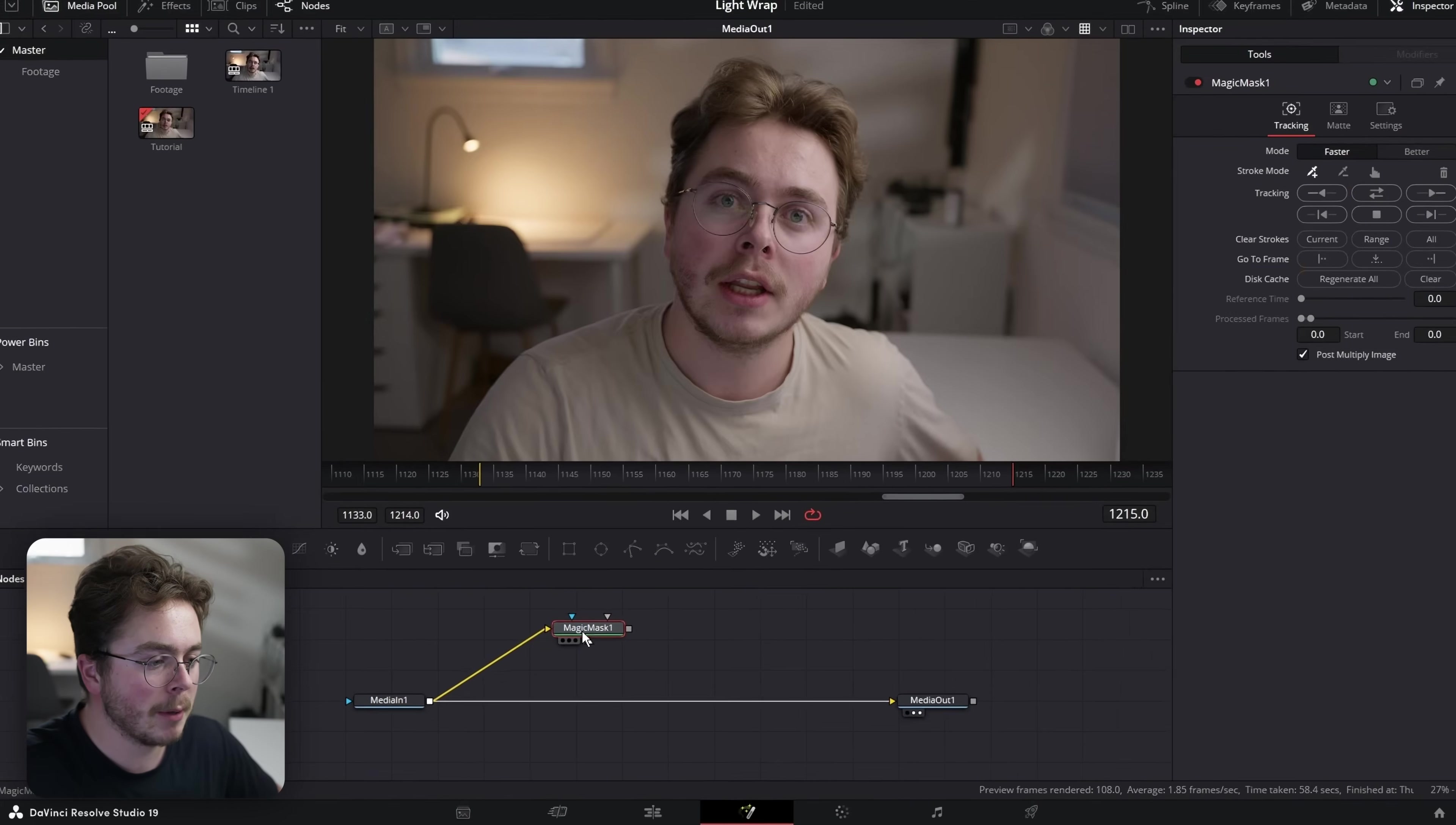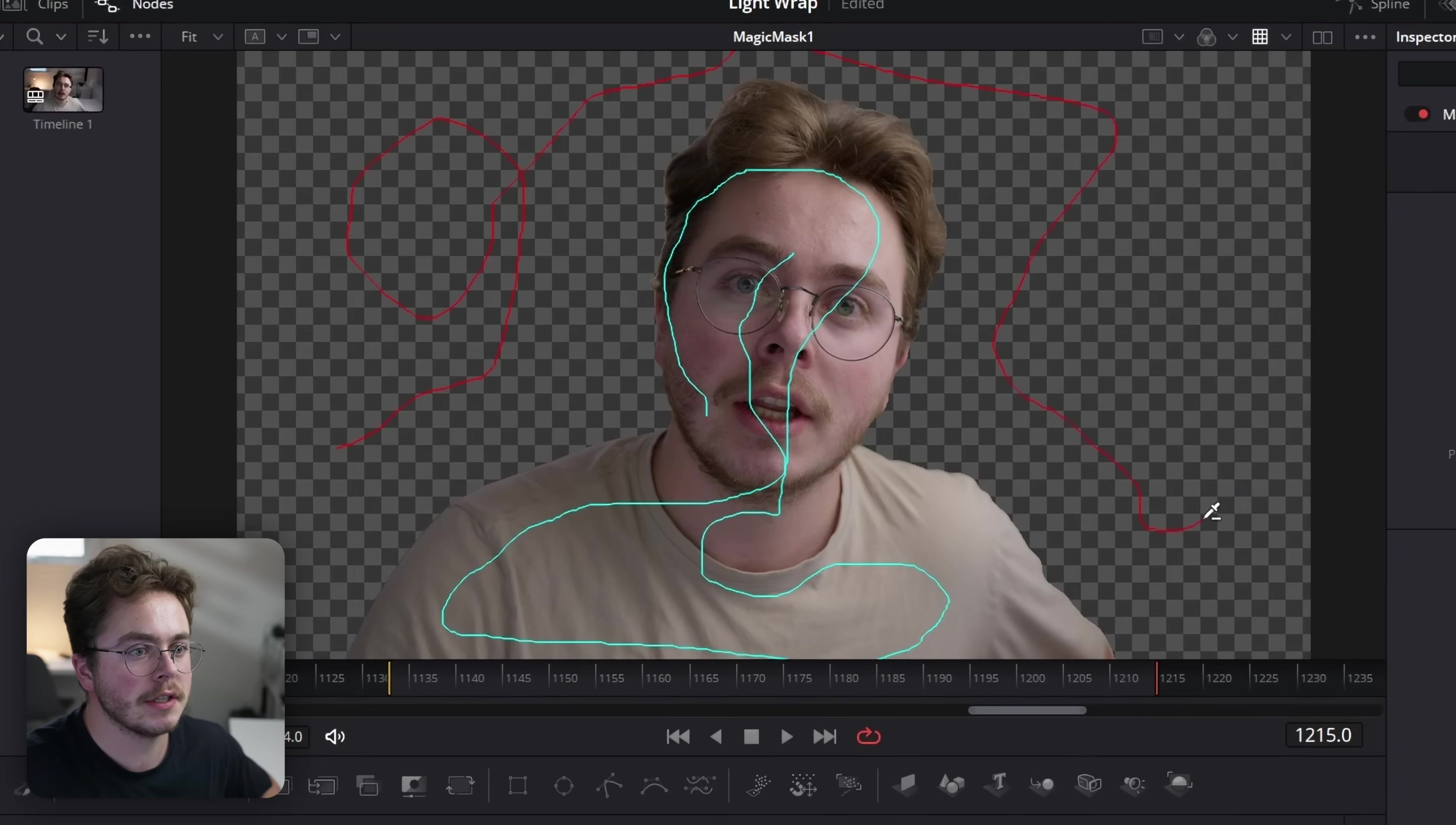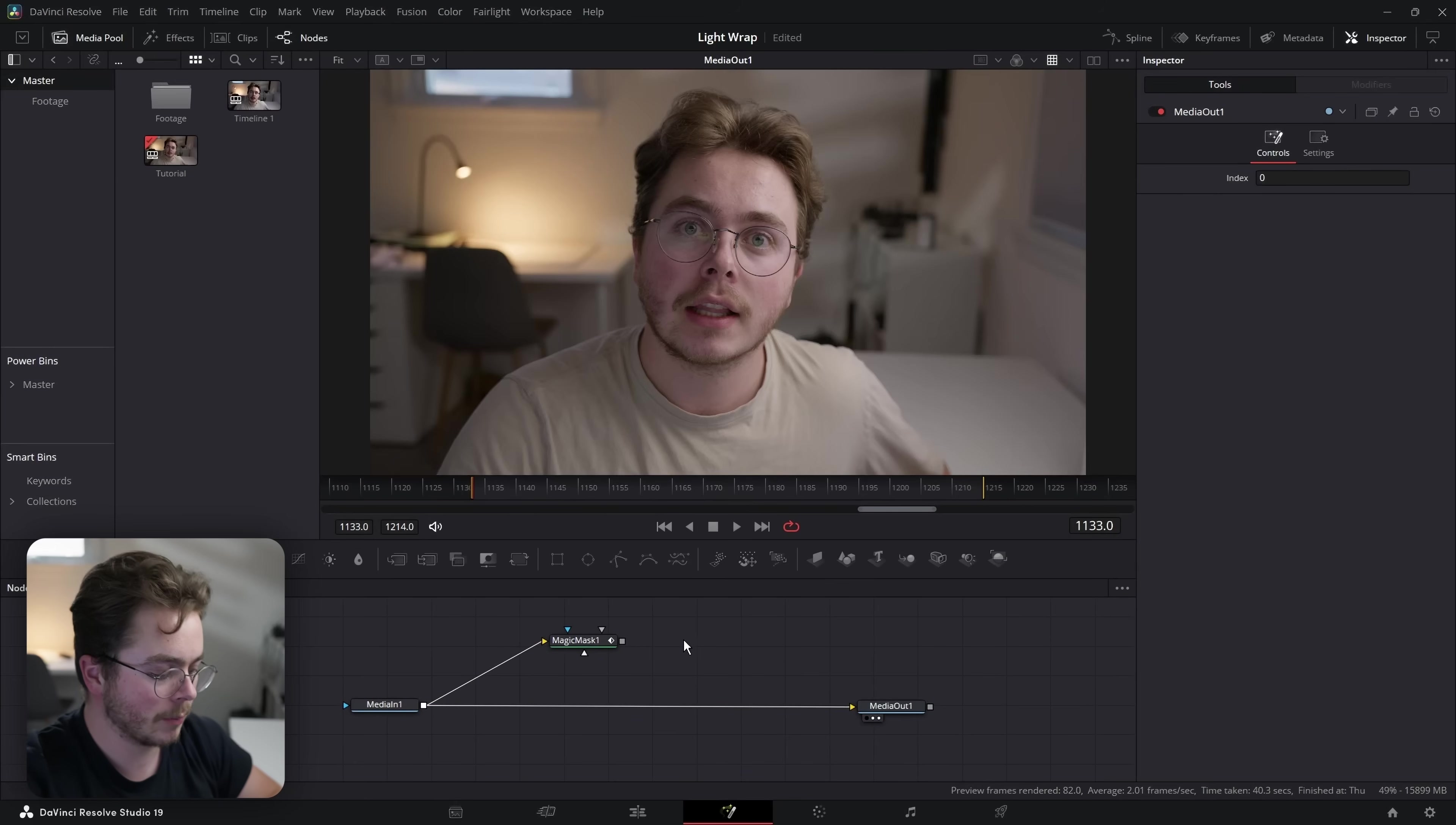I'm going to take my magic mask, drag it into the viewer to look at it, and you can see my cursor has turned into this eyedropper. I'm going to draw around my subject just like so, just roughly, and then I'm going to hold alt and drag over the other area just to make sure it's deselected. Then I'm going to go to the right-hand side here. I'm going to change the mode from faster to better, and then I'm going to track this forwards and reverse.